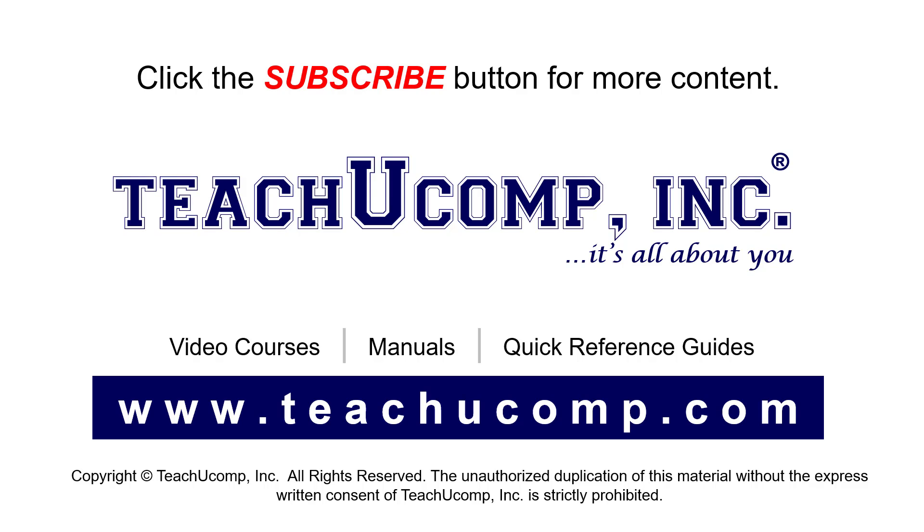If you like our video, click the button to subscribe to our channel and get easy access to new content. To see our full suite of ad-free video courses, instruction manuals, and quick reference guides, visit us at www.teachyoucomp.com.